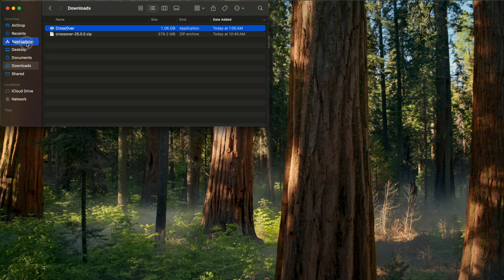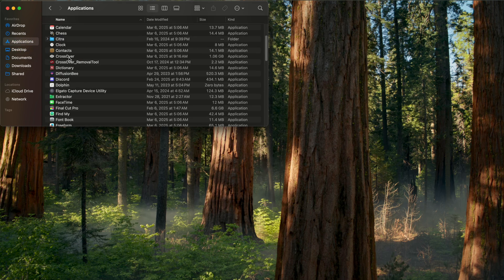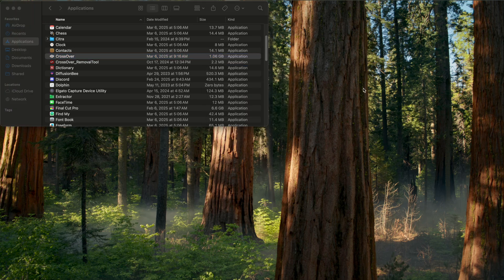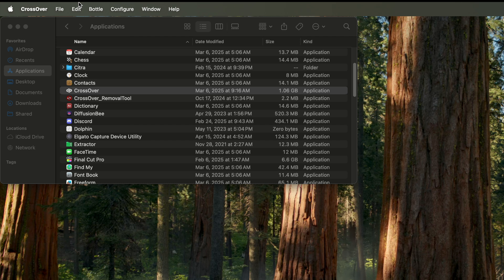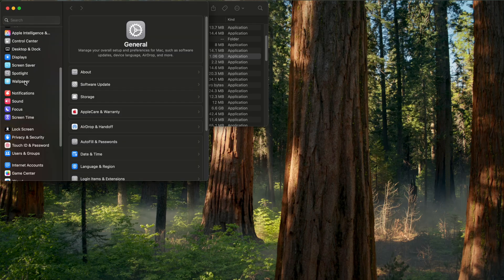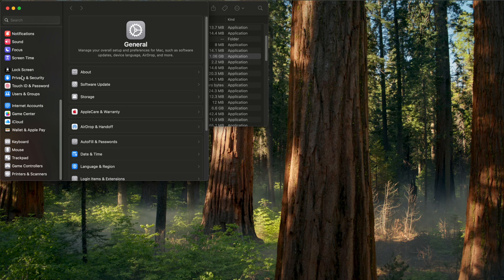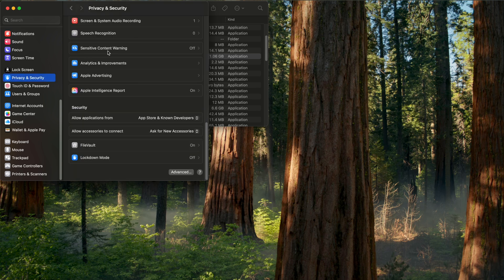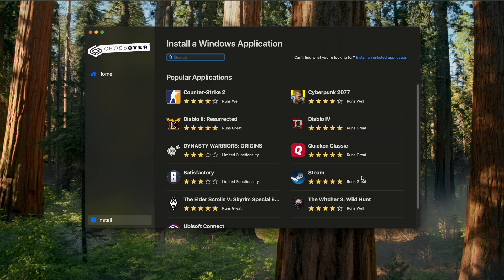It might unzip itself. If not, just double-click it and then you'll have Crossover. Just click and drag that to your Applications folder, and then in your Applications folder double-click Crossover. You'll probably get this message confirming you want to open it. And if for some reason even that doesn't work, you can always go to the upper left-hand corner and click the Apple logo and hit System Settings, and then scroll down to Privacy and Security. When you scroll down somewhere down here it will confirm if you want to open up Crossover.